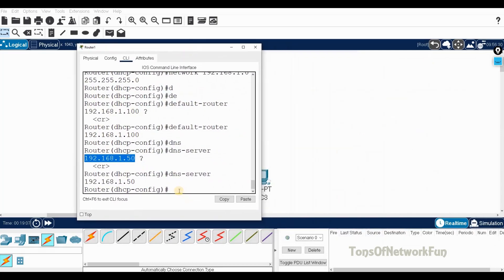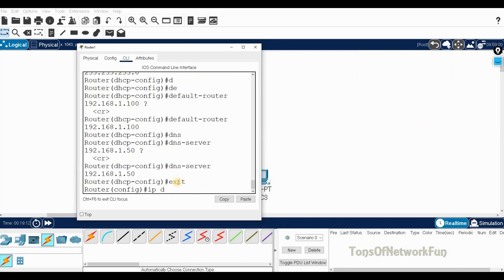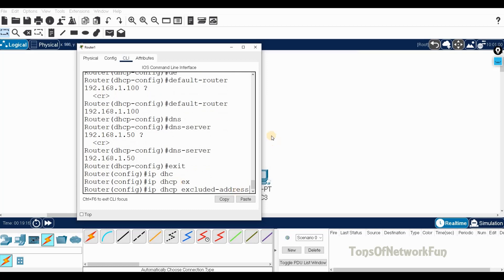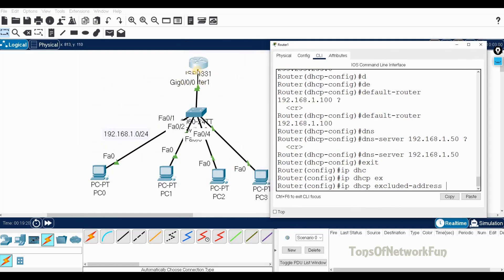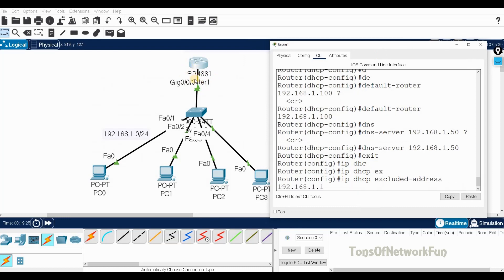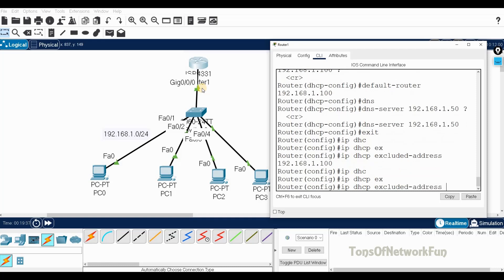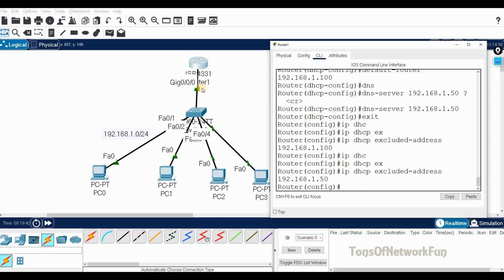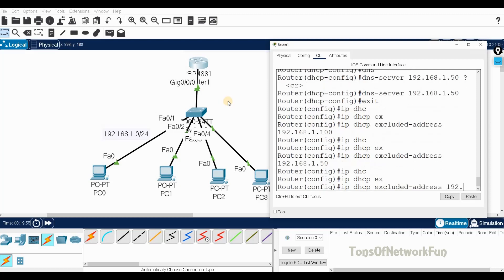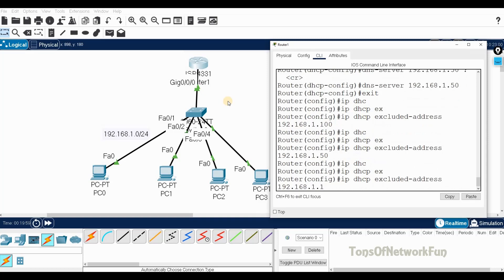To exclude addresses, the command is 'ip dhcp excluded-address'. For the gateway: 'ip dhcp excluded-address 192.168.1.100'. For the DNS server: 'ip dhcp excluded-address 192.168.1.50'. For the range: 'ip dhcp excluded-address 192.168.1.1 192.168.1.20'. No subnet mask needed — just the start and end addresses for a range.